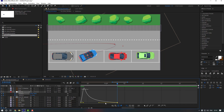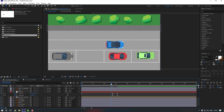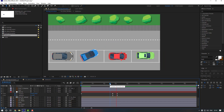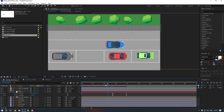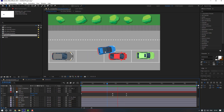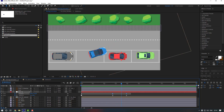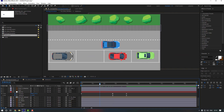Select keyframes, apply Easy Ease, then open the Graph Editor. Zoom the graph, select this area, and move it to the right. It's moving really fast, so select the keyframes and move them to the right. There's a problem with the keyframes — to fix that, select them, right-click, go to Keyframe Interpolation, and change Auto Bezier to Linear. Click OK.